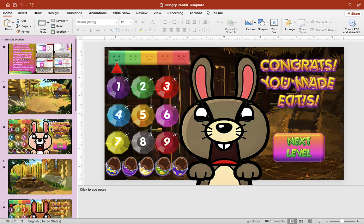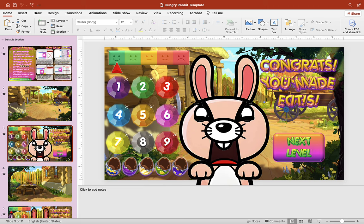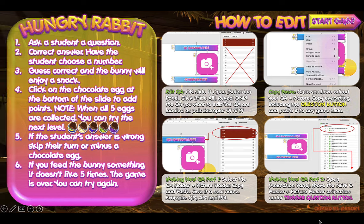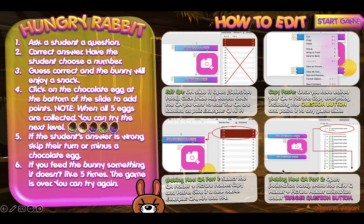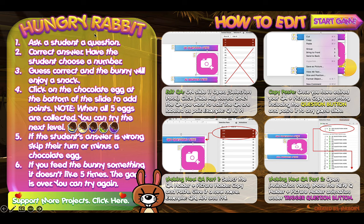I mainly use this template as a reward system — I ask the students directly, they give me an answer, and I give them a reward by letting them choose a number. But you can use it however you want. So let's take a look at the game here: the Hungry Rabbit Game. On the left we have instructions on how to use or play this PowerPoint game, and on the right we have how to edit it and the Start Game button.